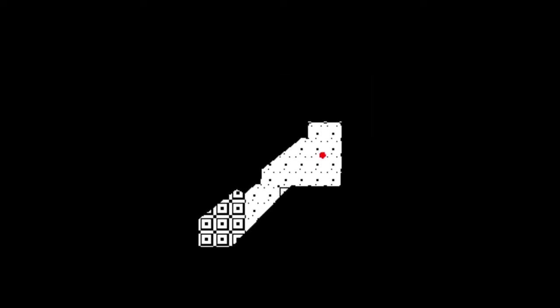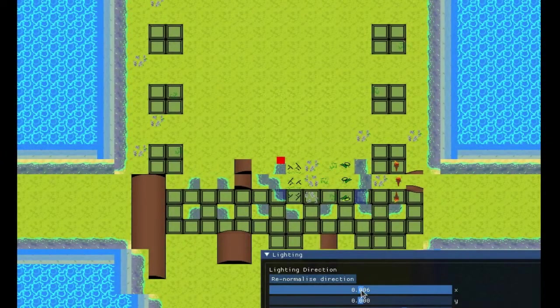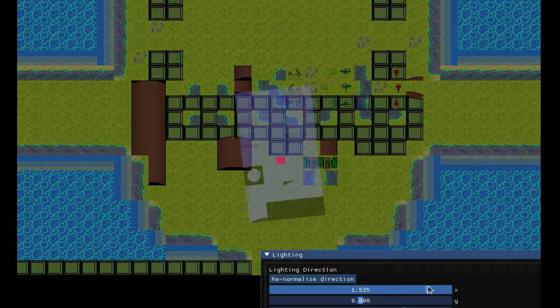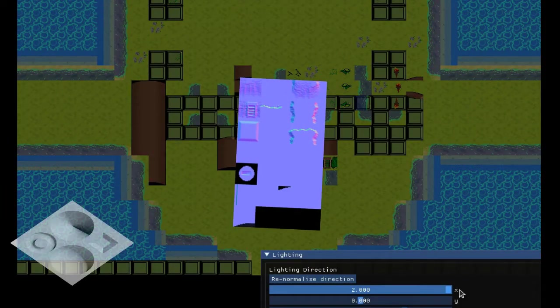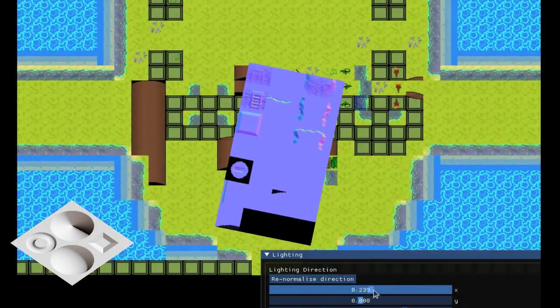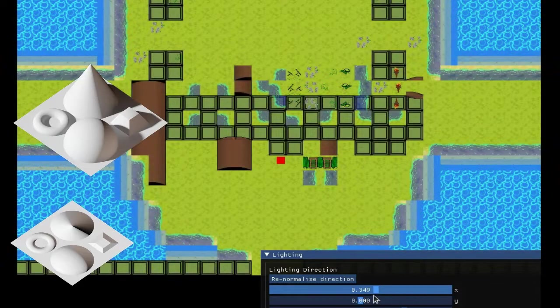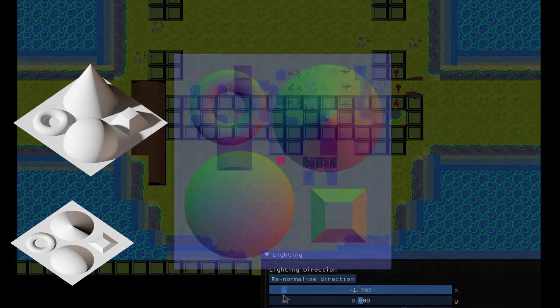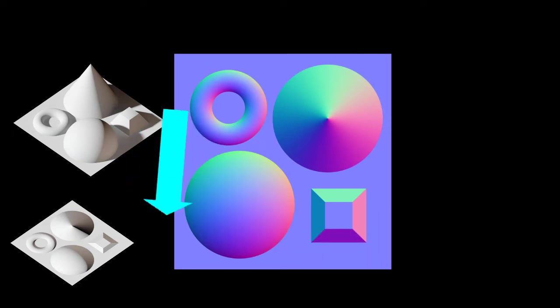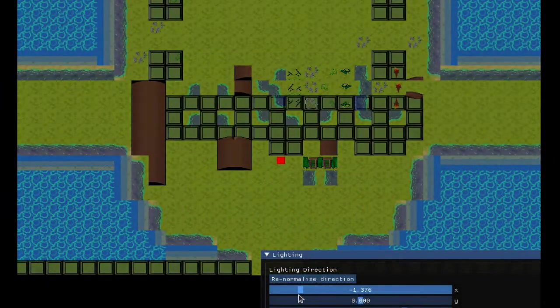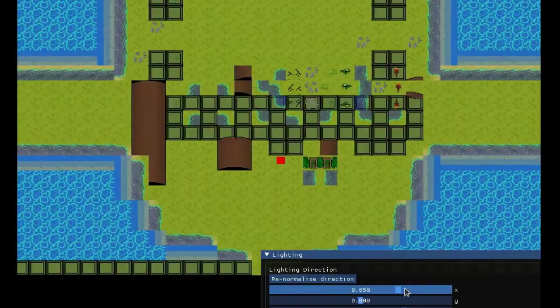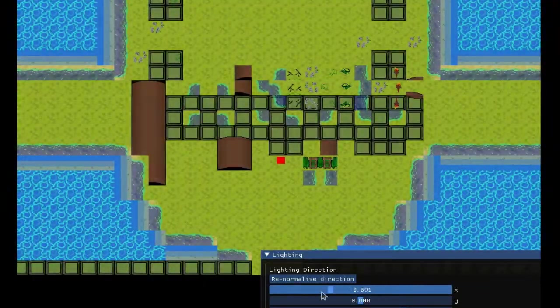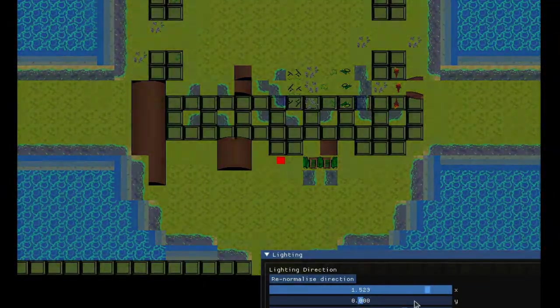Another big change from the previous attempt was the tool I used to make the normal maps. Normal maps are images that take the x, y, and z directions the surface of the pixel would be facing if it were in 3D and encodes them into the r, g, and b channels of an image. Higher red means more to the right, lower red means more to the left, the same with green for y and blue for z.